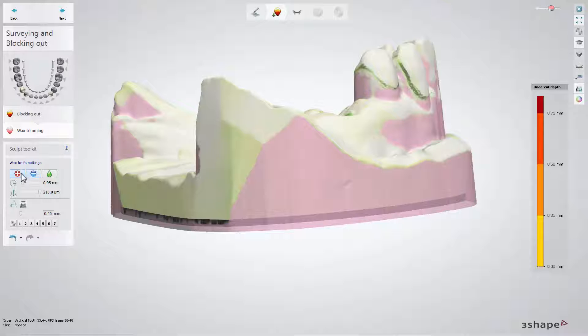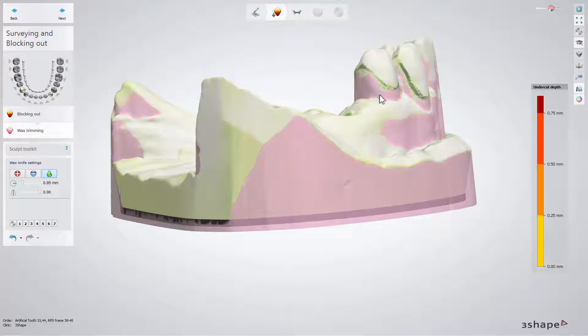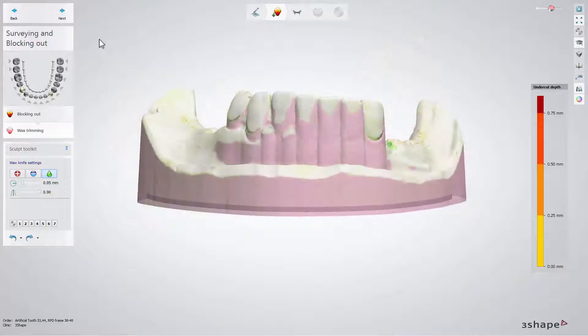Optionally, you can use the Add or Smooth buttons if you need to remove some artifacts or add relief on the scanned surface. To proceed to the RPD design step, click Next.